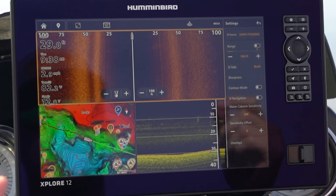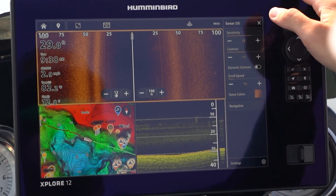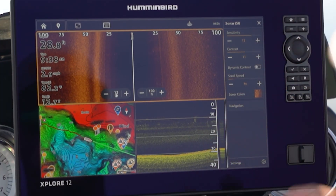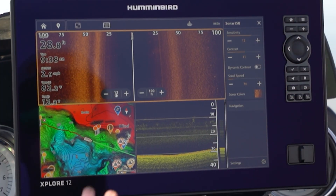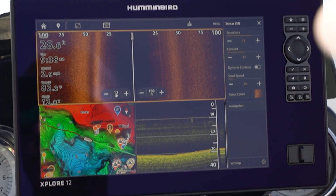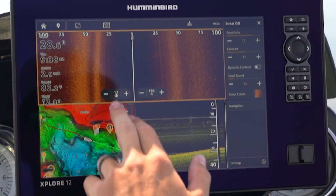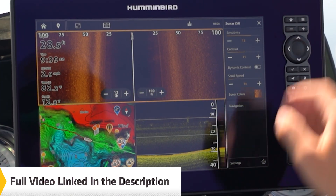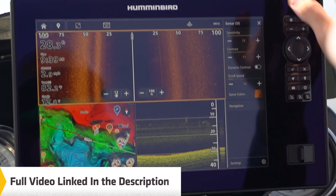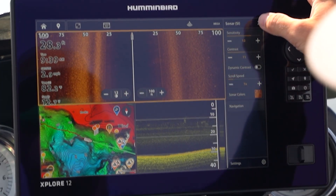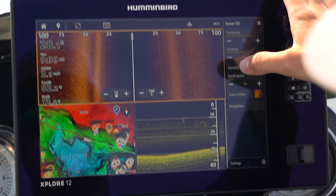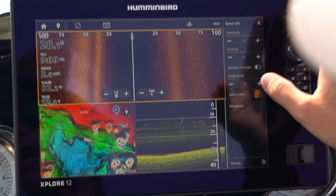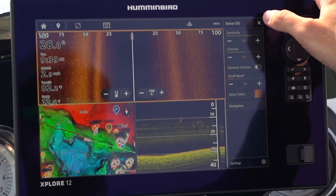One nice thing is just how simple that is. Another video we did on in-pane touch targets is worth checking out too, because that allows you to adjust some of these same settings without even having to open the settings menu.